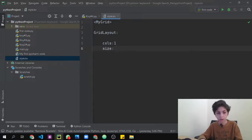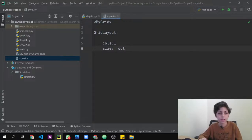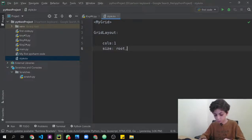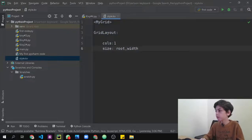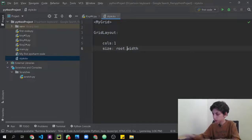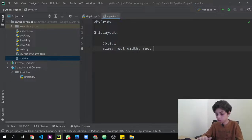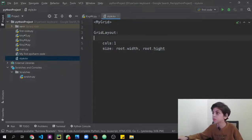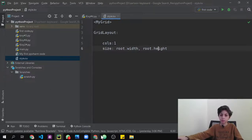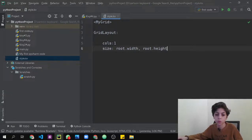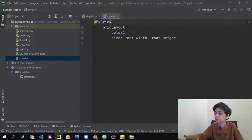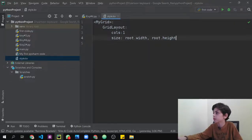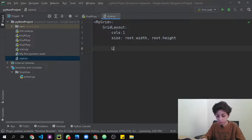For the size, say size: root.width, root.height. This makes the layout expand to the full width and height of the window, so your code appears in the middle rather than stuck at the bottom. Don't forget to put the columns property after MyGrid. Now we're going to create our labels, so say Label.